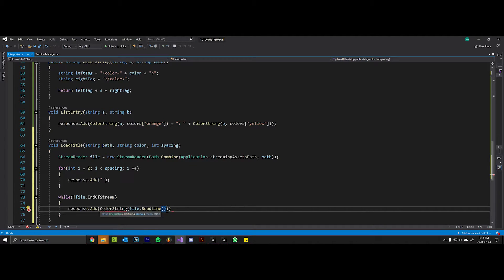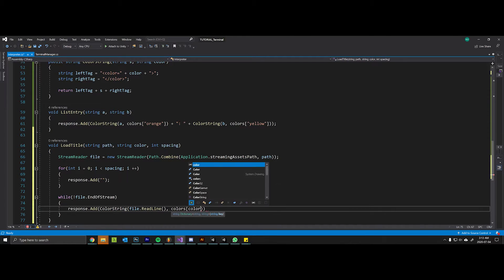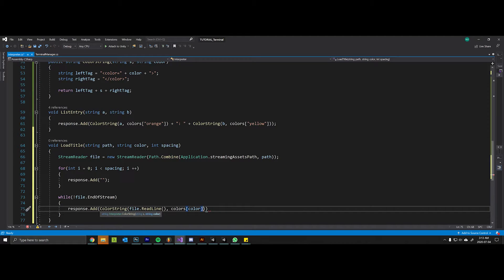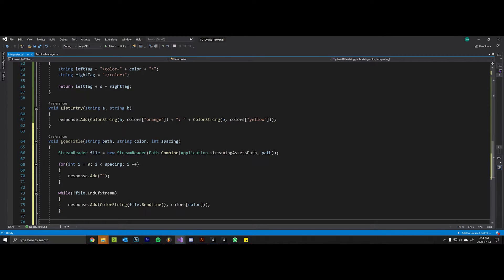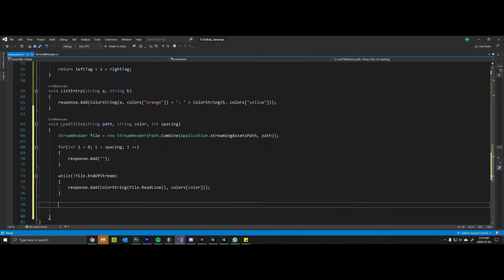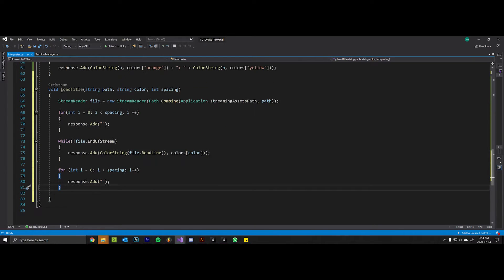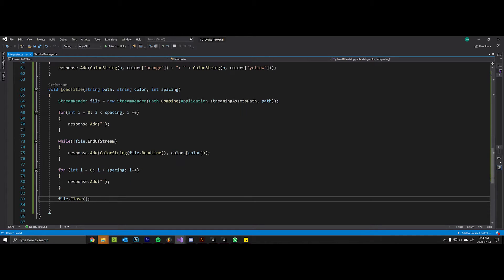And we will space below as well. Close the file, save, and this guy should be ready to go.